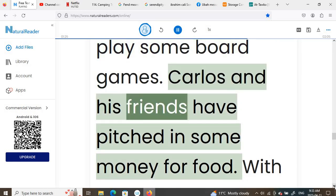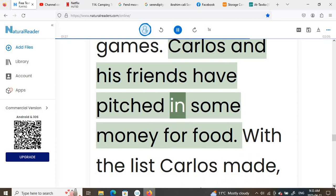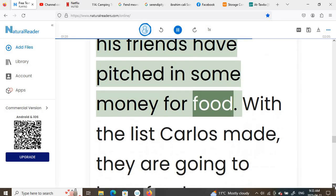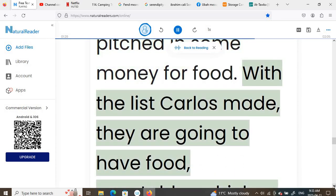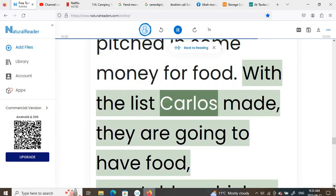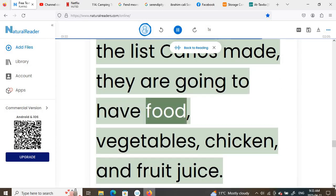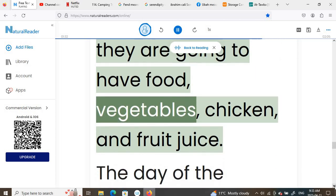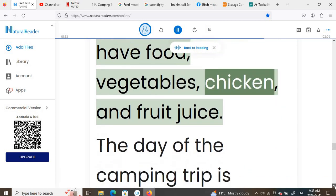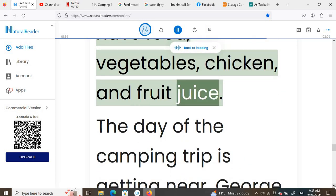Carlos and his friends have pitched in some money for food. With the list Carlos made, they are going to have vegetables, chicken, and fruit juice.